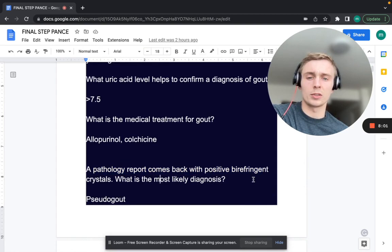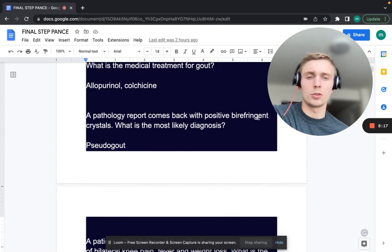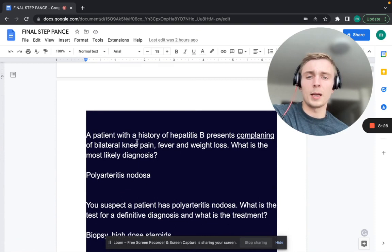A pathology report comes back with positively birefringent crystals. What's the most likely diagnosis? Positively birefringent crystals — that's pseudogout, or calcium pyrophosphate dehydrate deposition disorder. How about negatively birefringent? Negatively birefringent — that would be regular gout.